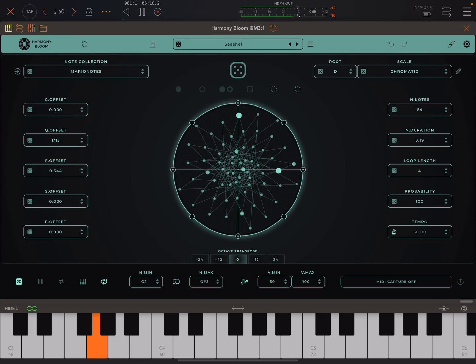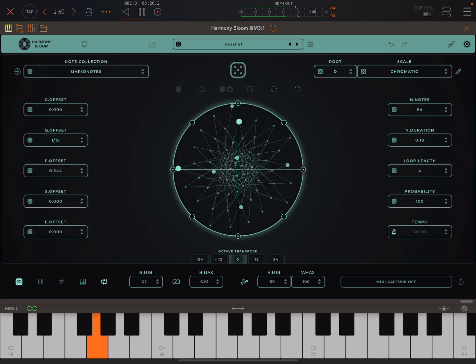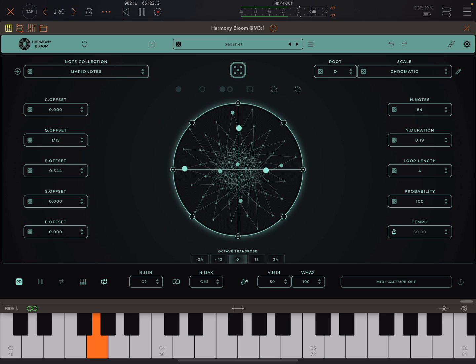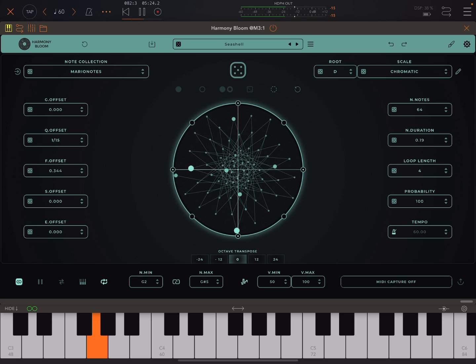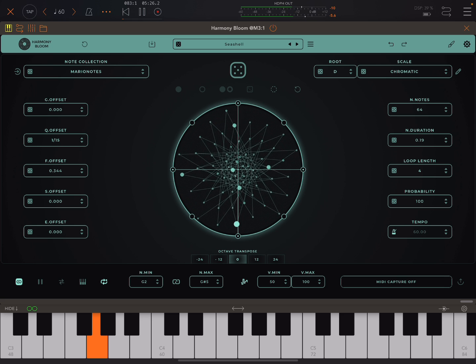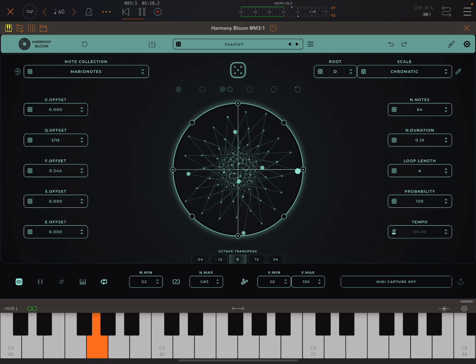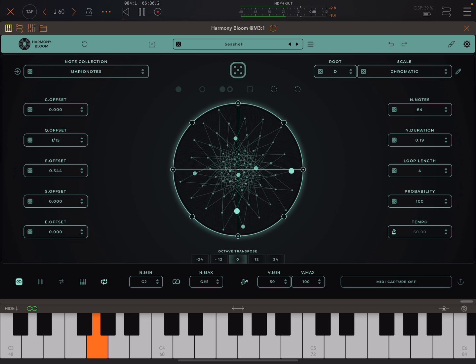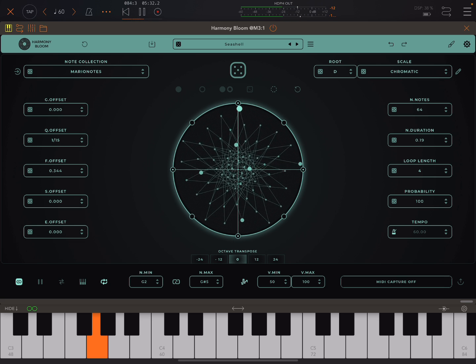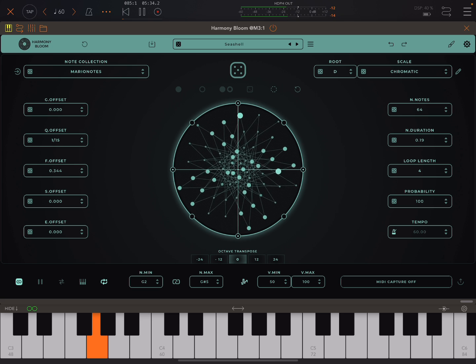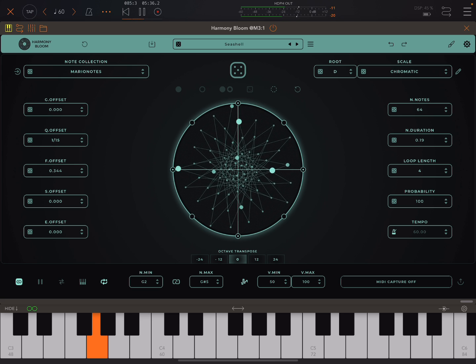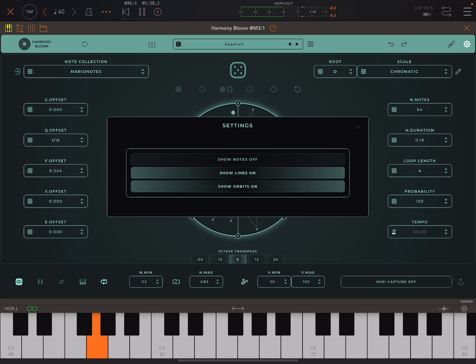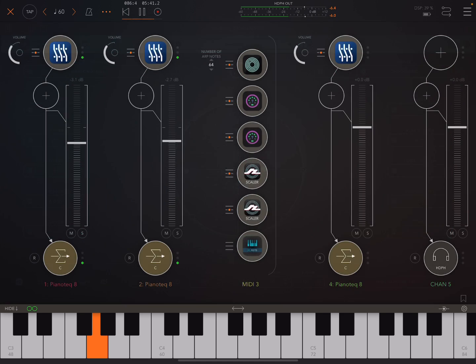So I just want to take a quick look at something related to Harmony Bloom. Because in the desktop version you have this option to send out MIDI on different channels and stuff I believe. But there's nothing like that in the iOS version.